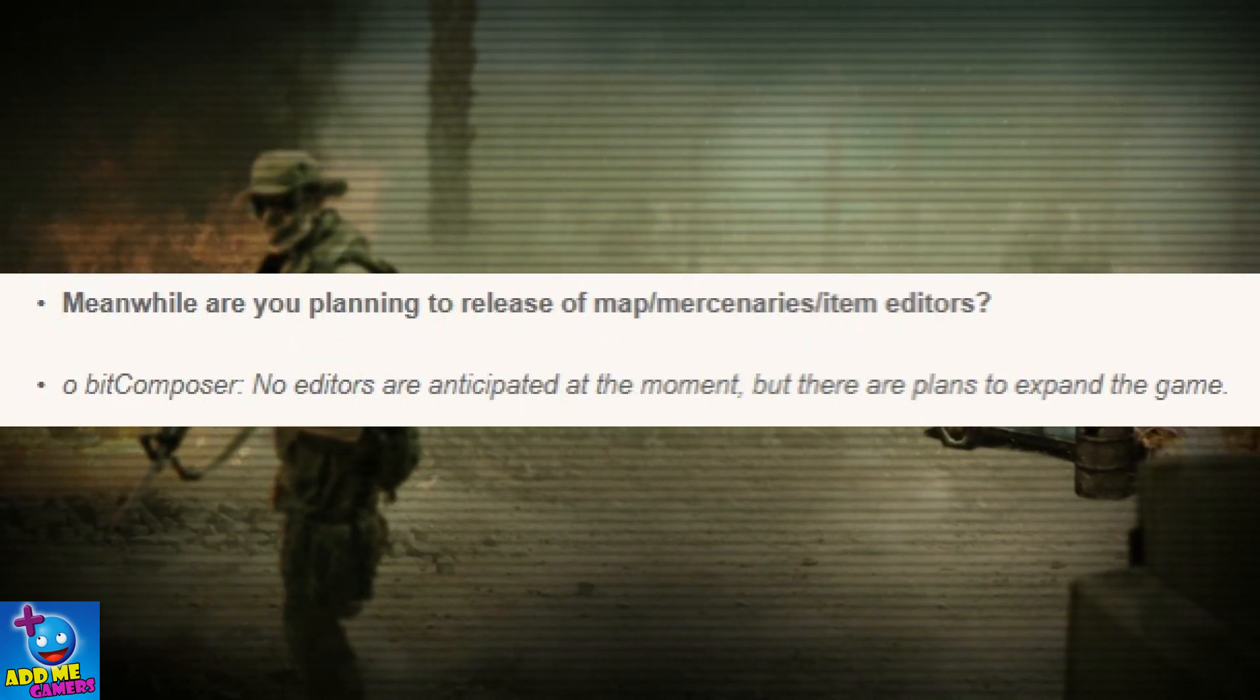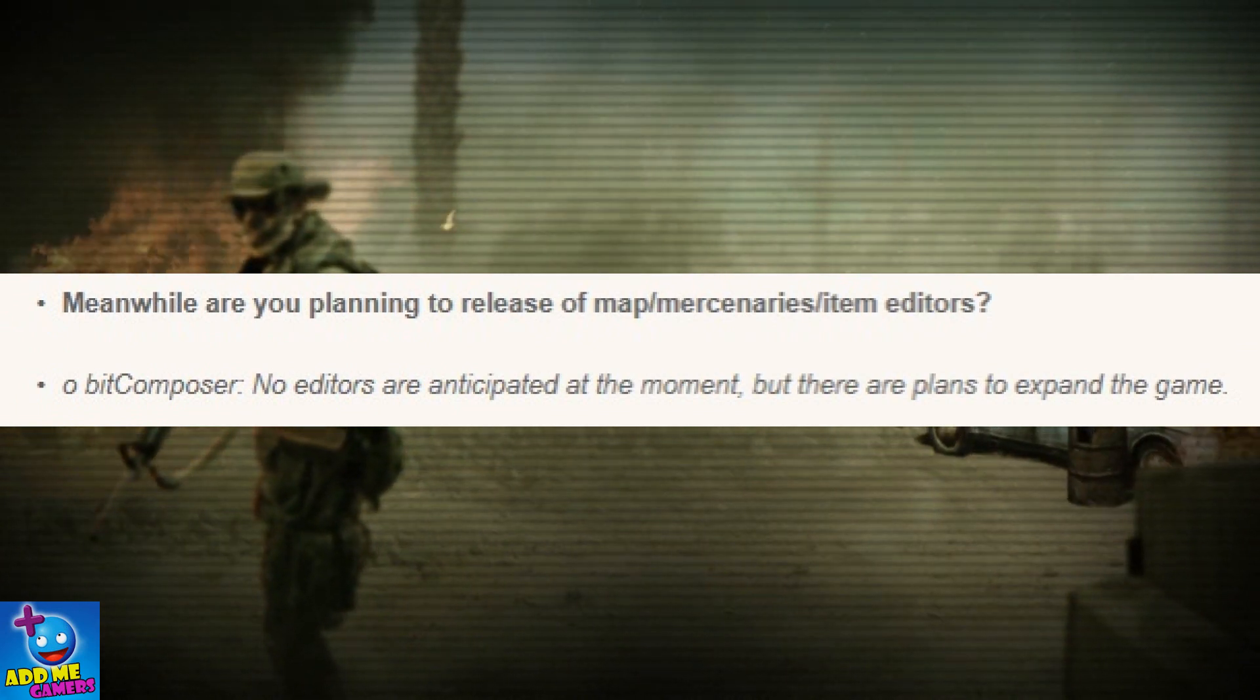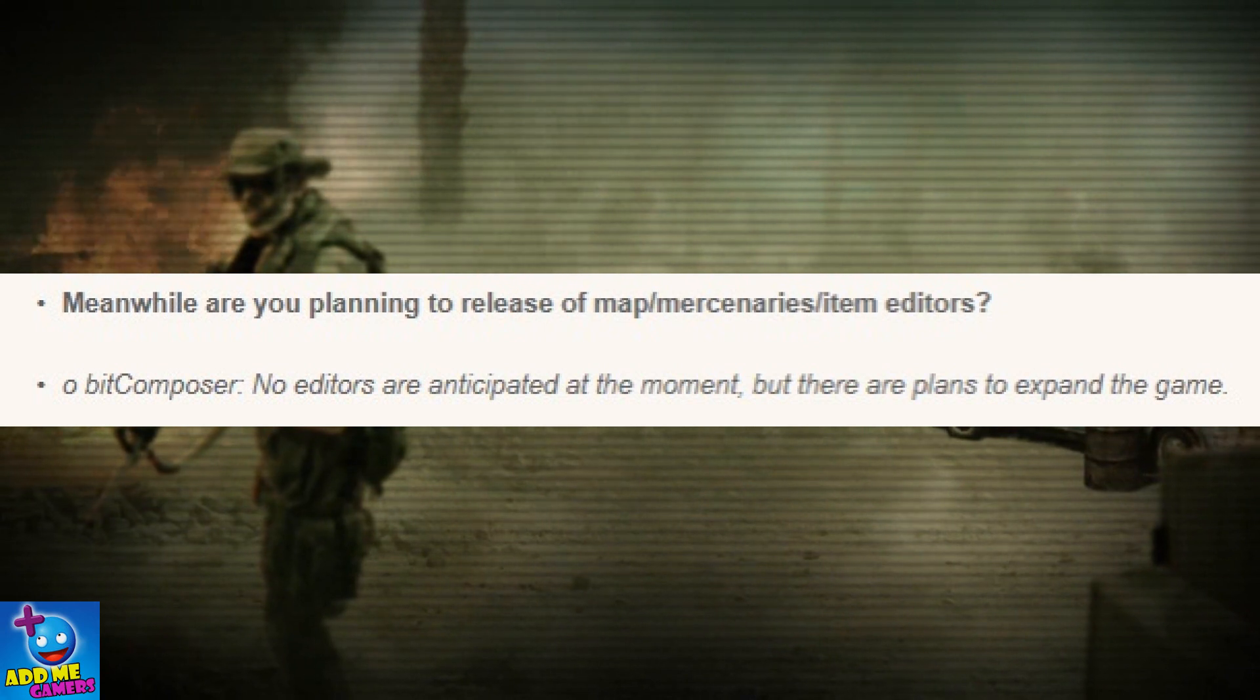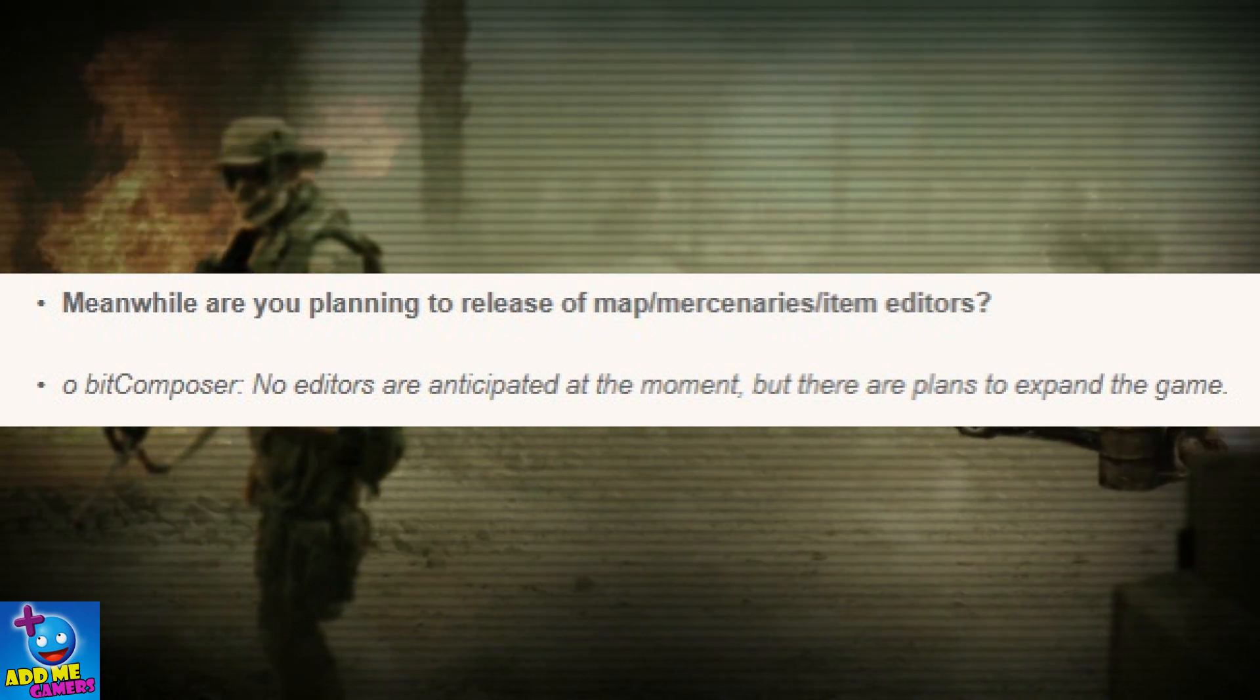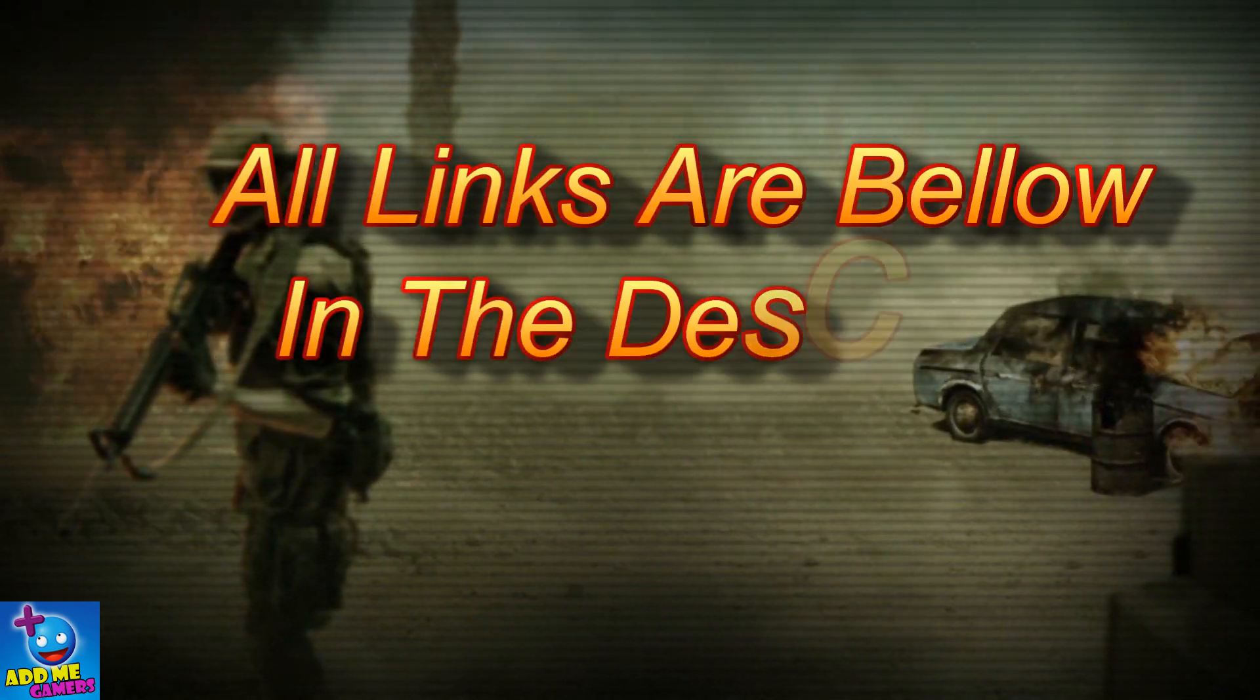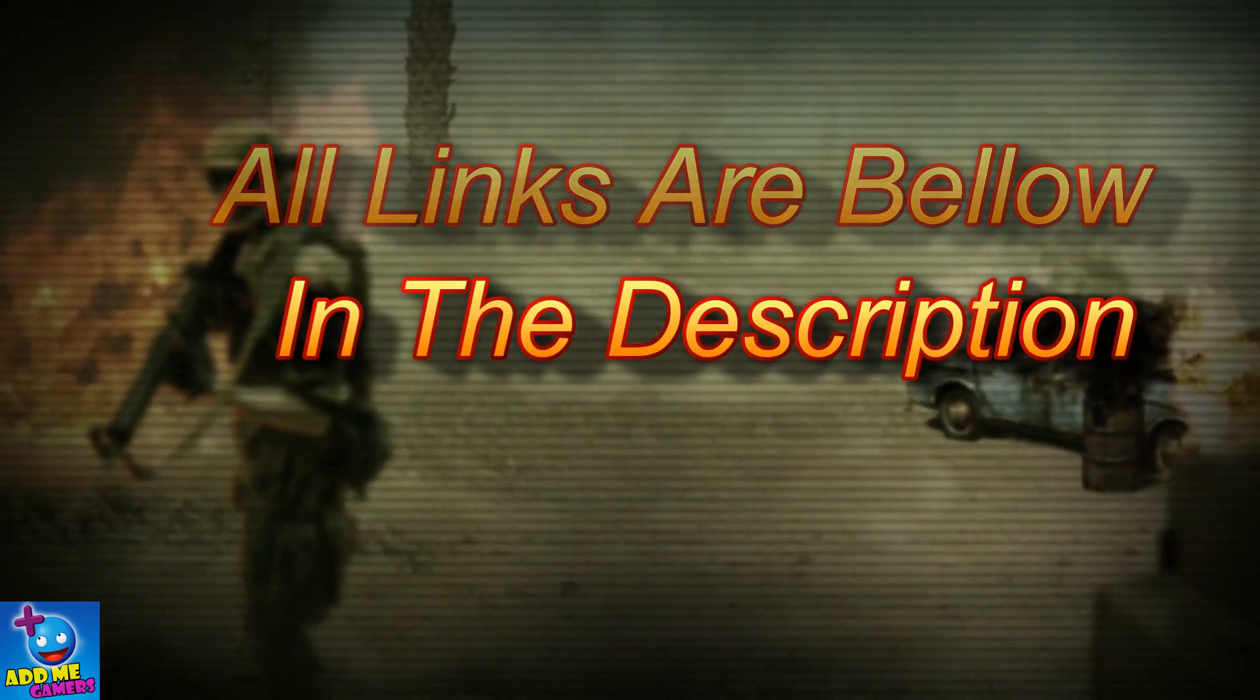Or more interesting questions such as, are you planning to release a map or mercenary or item editors? The answer to that is no editors are anticipated at the moment, but there are plans to expand the game. All links for everything are in the description, so I won't bother going through all of them. And let's move on.